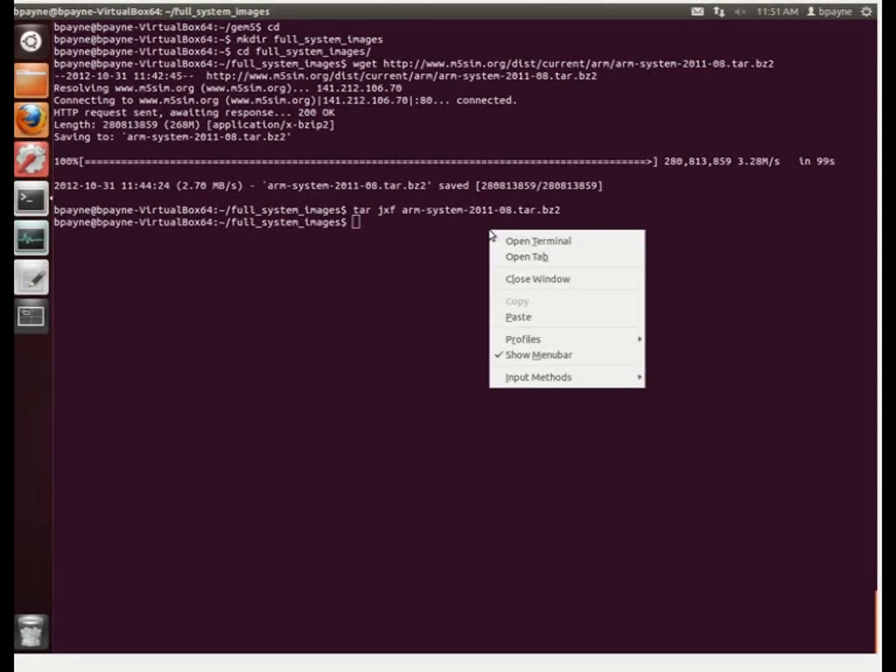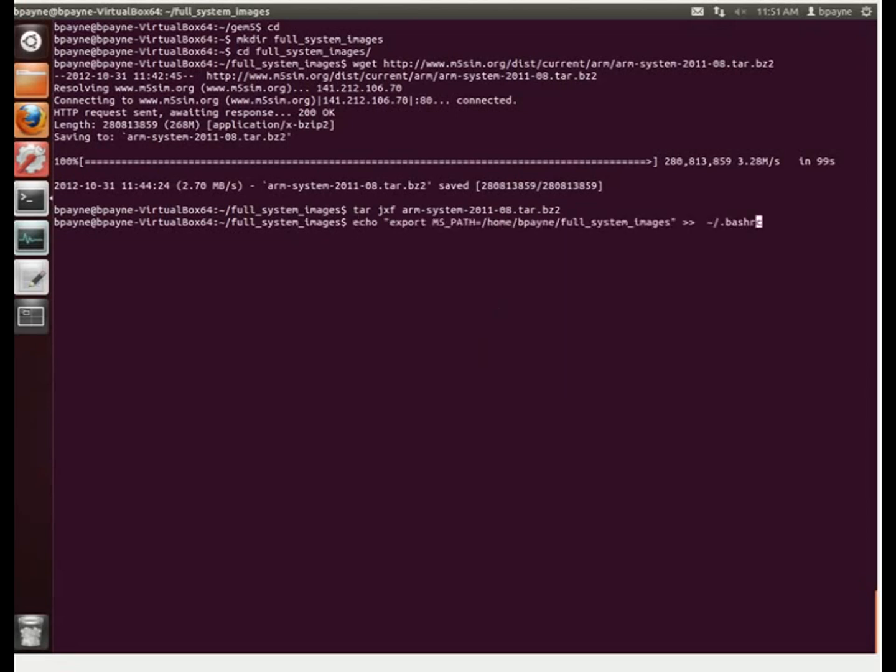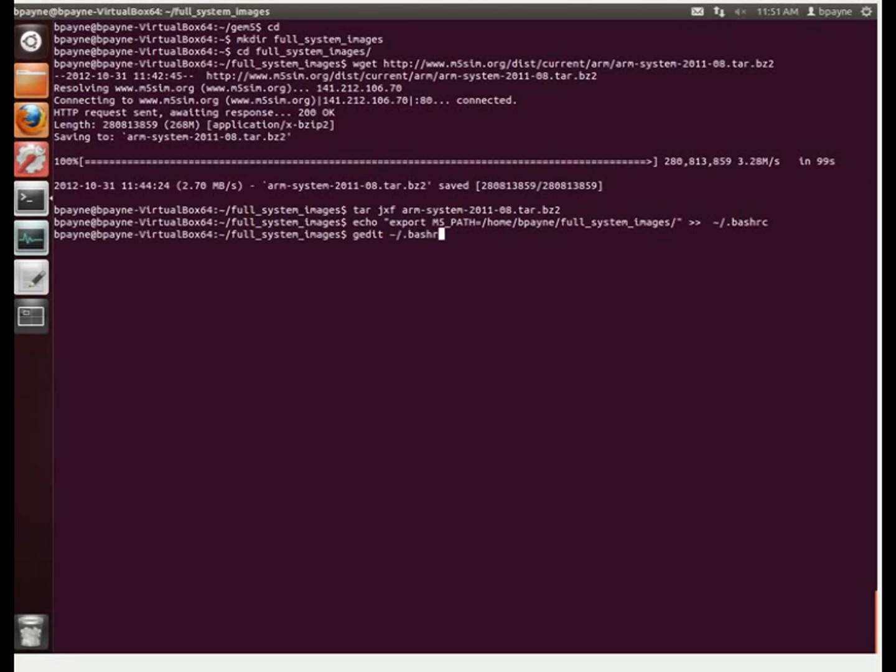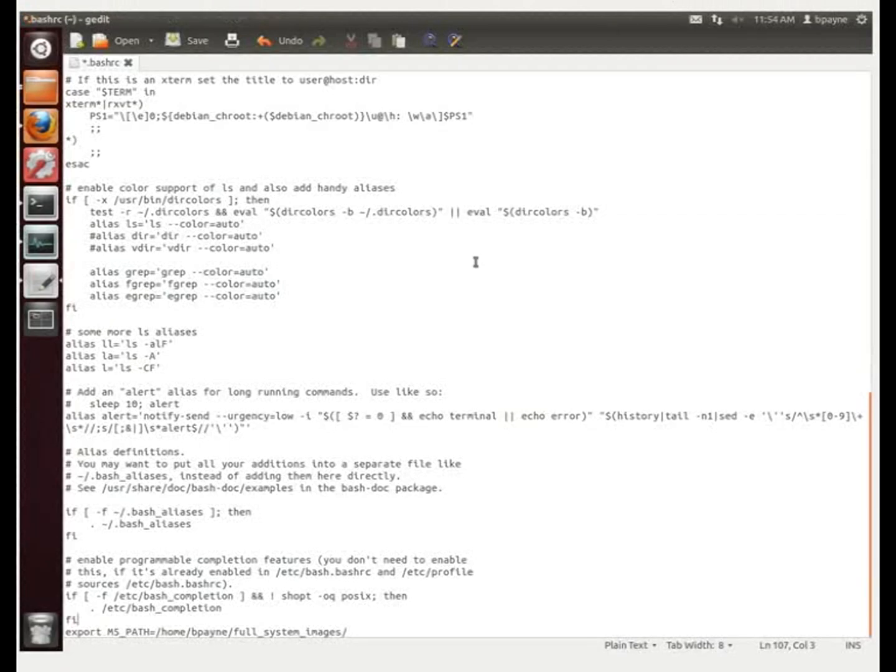So we've just finished extracting the ARM image, and now we're going to tell the system where this image is. So what we're doing is we're exporting the M5Path variable to BashRC, and we'll just take a look at what that did. So in BashRC, now what we see is we have the M5 environment variable set.